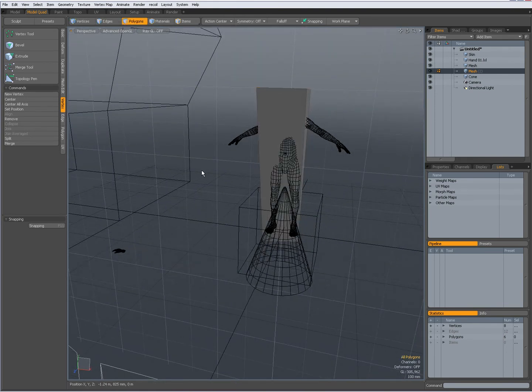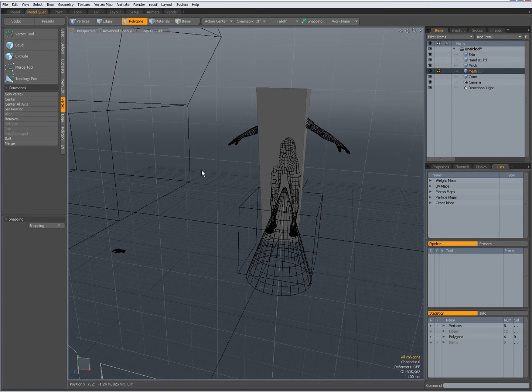Another important element in Modo to navigate in the interface is shortcut keys. Again, Luxology TV videos about that, check them out. For instance, pressing the control space bar gets me a pie menu.